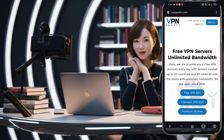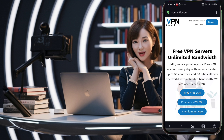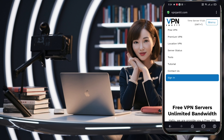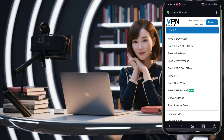Once you're on the homepage, click the upper right corner menu button. This will open a menu list. In the list, click on the Free VPN option at the top, which will open the Free VPN page.